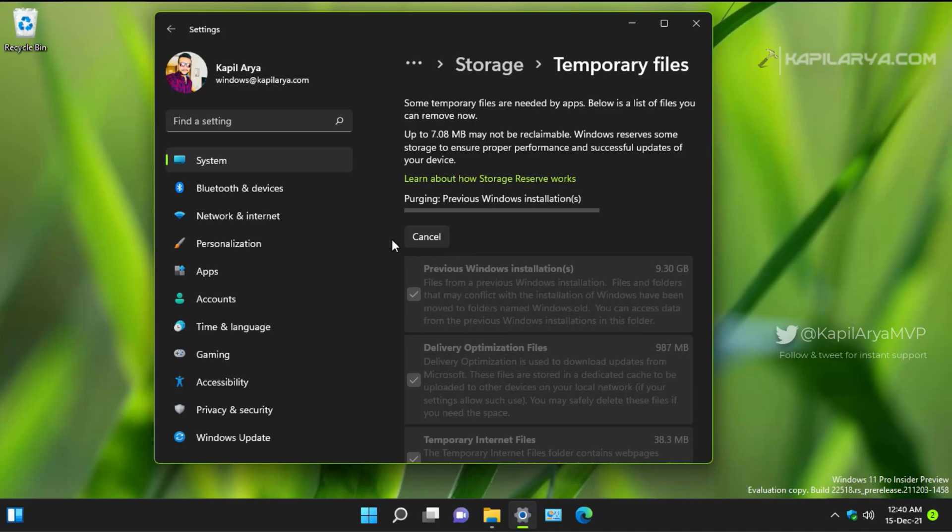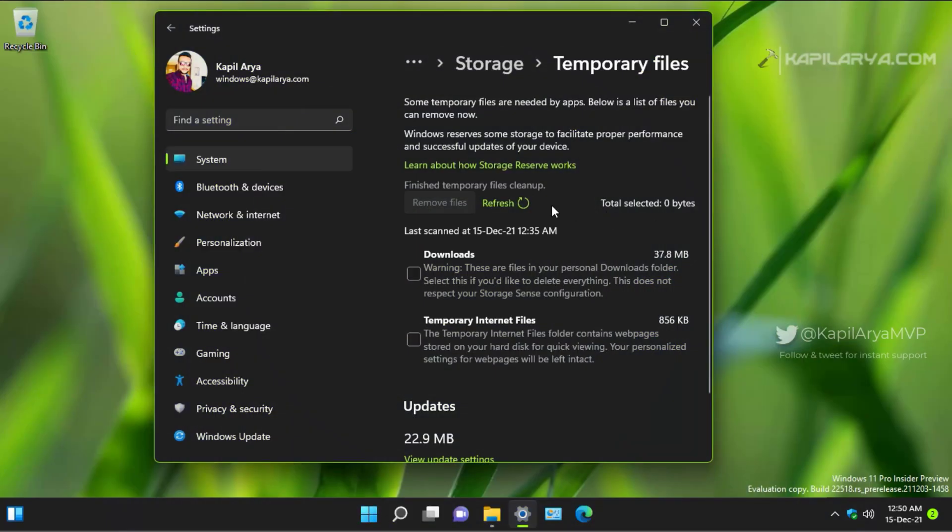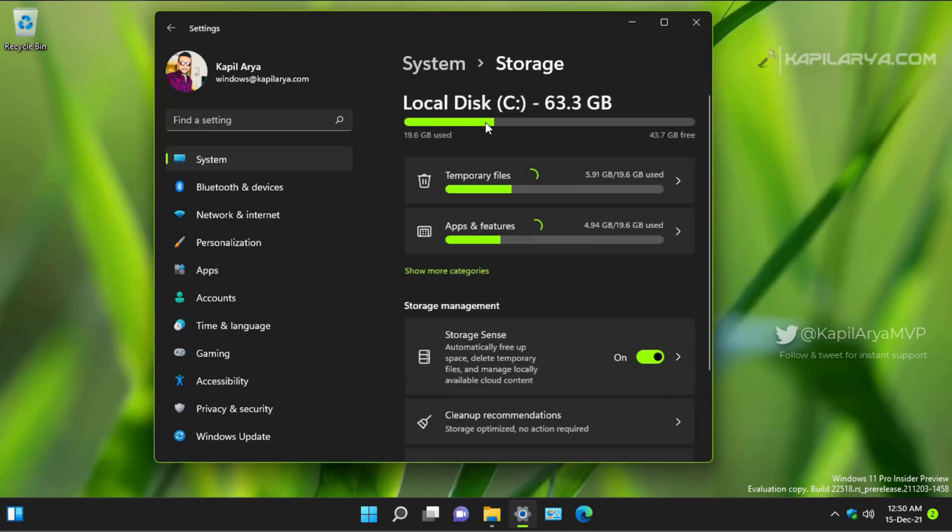And it may take a while depending upon the files you have on your system. So after few moments, you can see that the files are removed, and only the files which I did not want to delete are left.